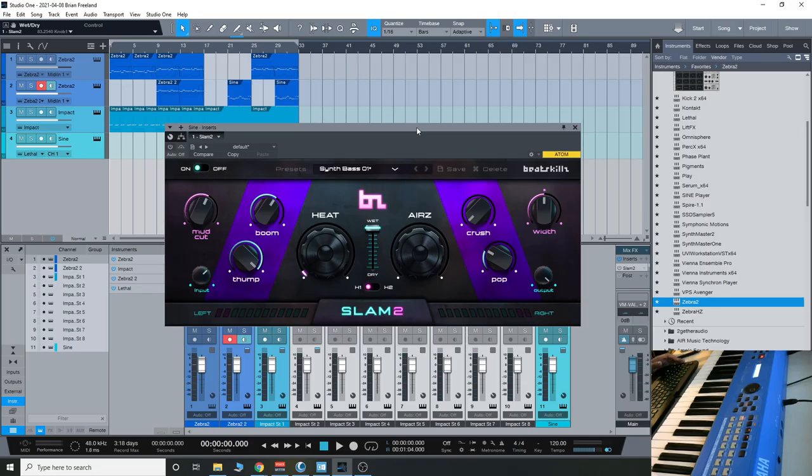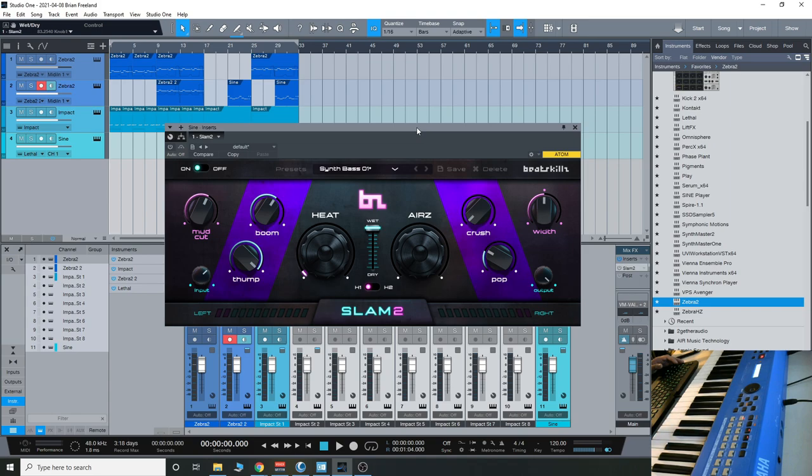Alright everyone, so the installation and interface of BeatSlam is very straightforward. To install this, you're just going to download the file, put it into your VST plugin folder when you run the install, and then you're going to enter your license registration code, so it's all very simple.